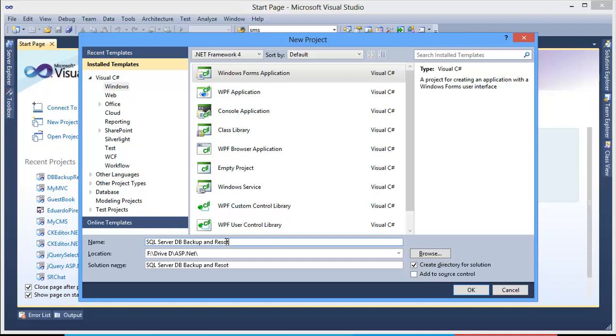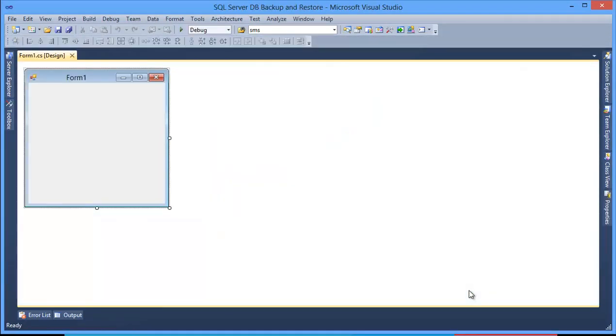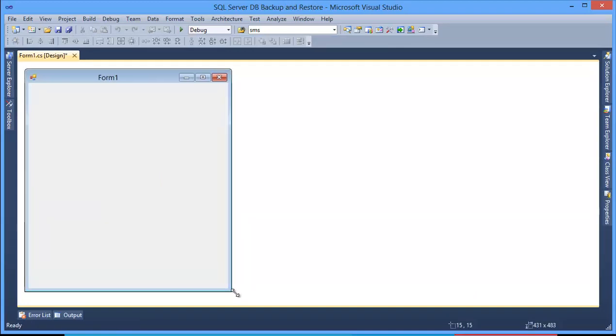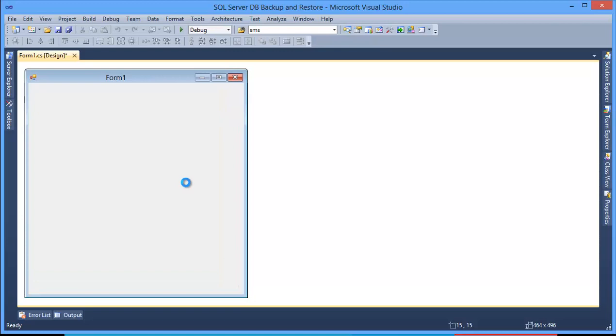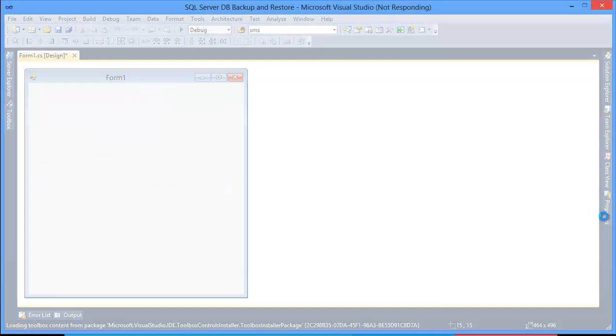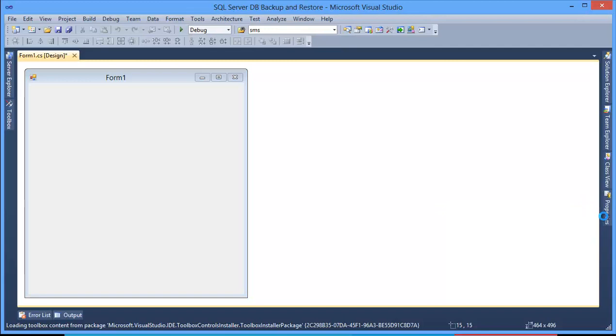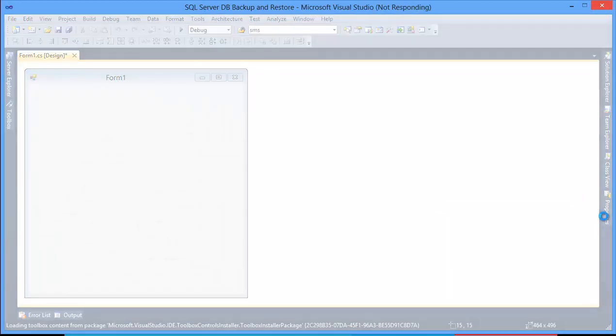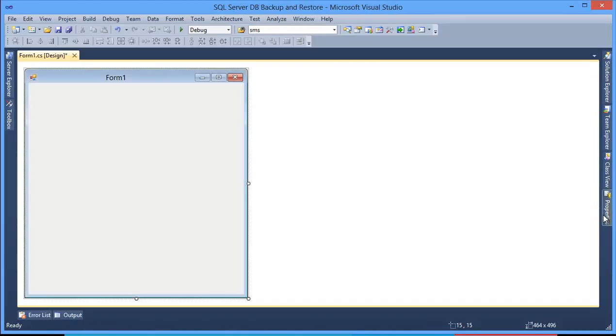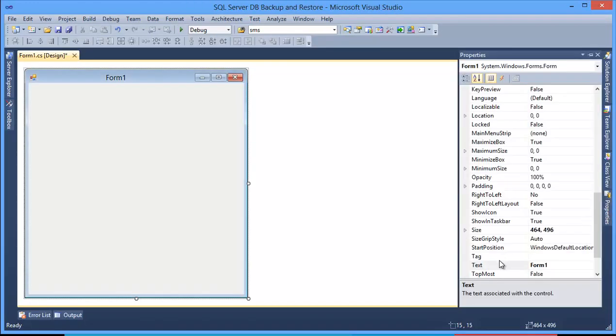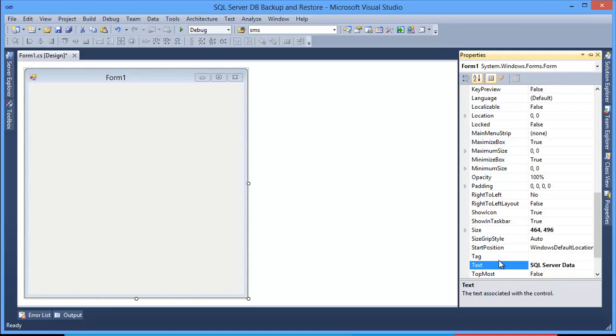Alright, now I want to design this application. So first of all, I want to give this application text. Go to Properties window, Text: SQL Server Database Backup and Restore.